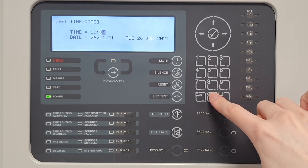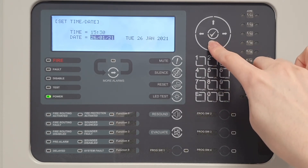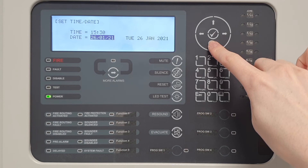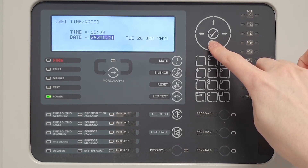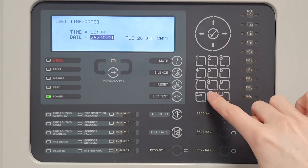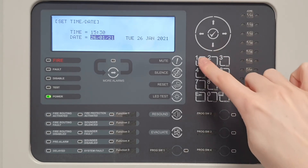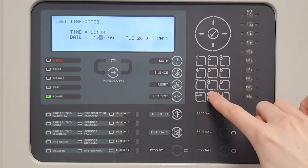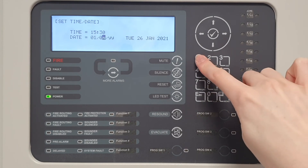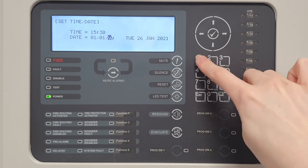To change the date, hover over the date and enter the date as 6 digits. For example, if the date is 1 January 2021, enter 010121.